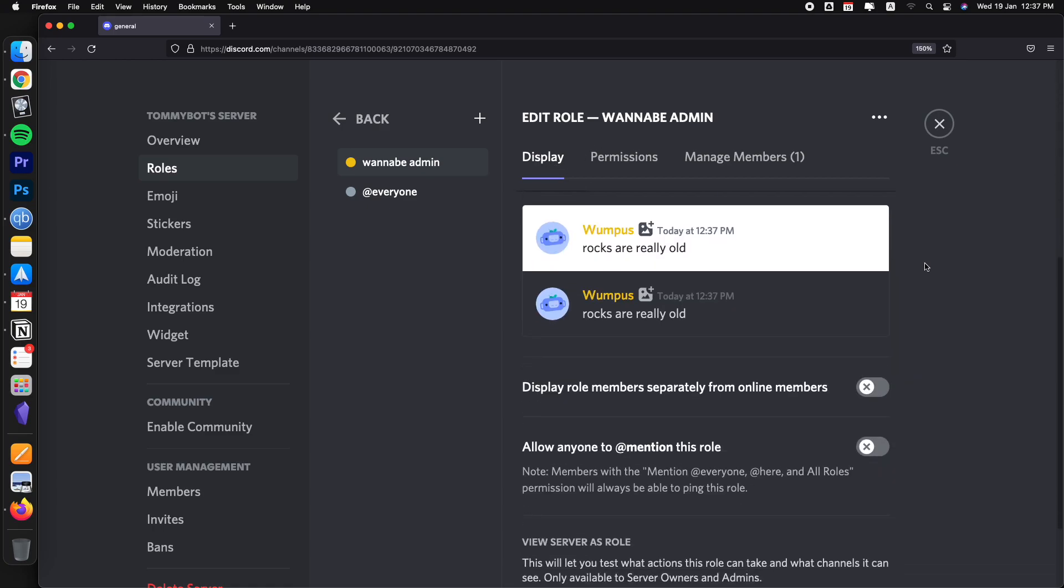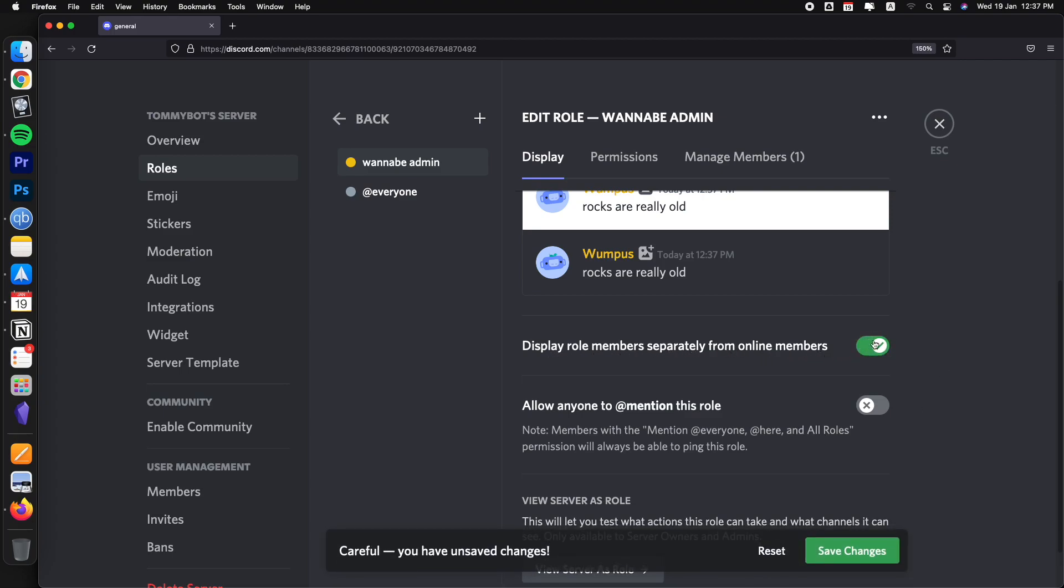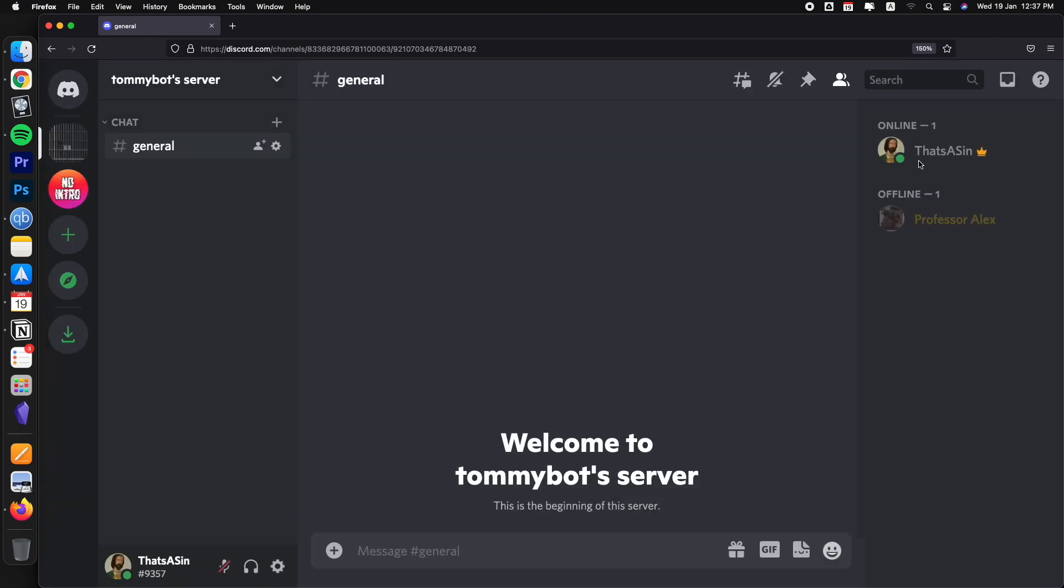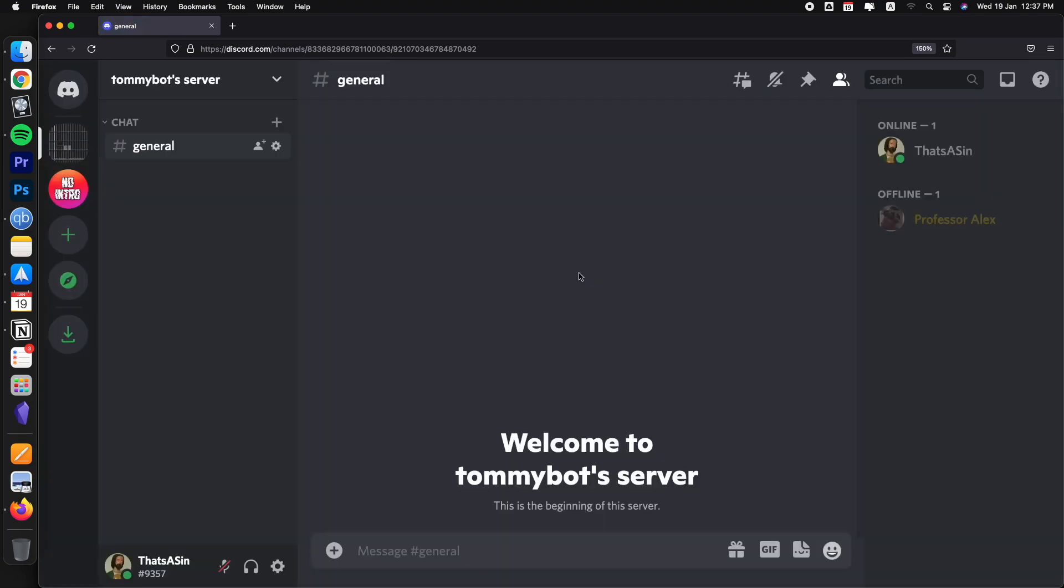So now here we have on the display tab, let's scroll down and you will have this option that says display role members separately from online members. So I'm going to toggle that part and then click save changes. And now the crown should be gone. So I'm just going to refresh the page. And as you can see, the crown is now gone.